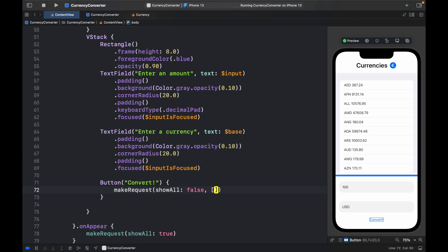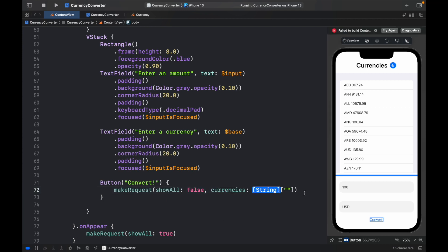And enter an array of the currencies that you do want to show. And I believe you have to type in currencies here, actually. Yeah, so it's going to tell you currency, and you have to provide the string or the array of string that you want to show. And for this example,